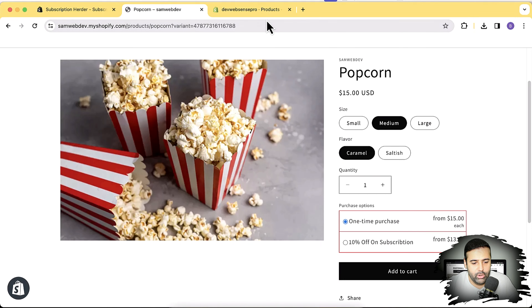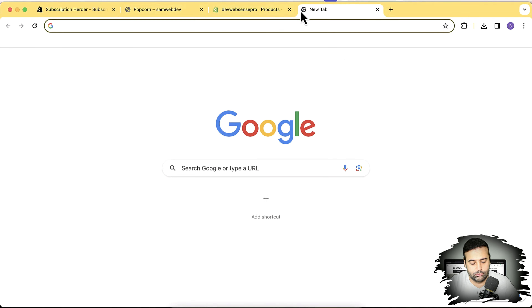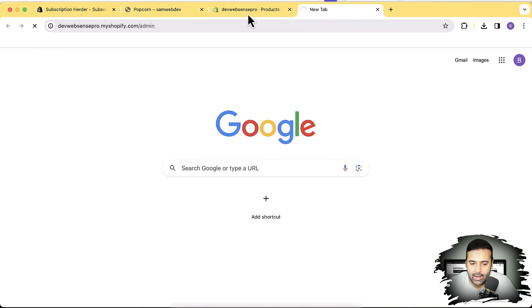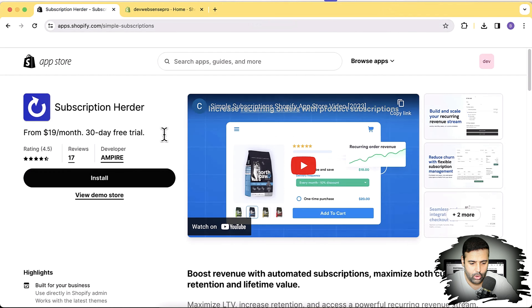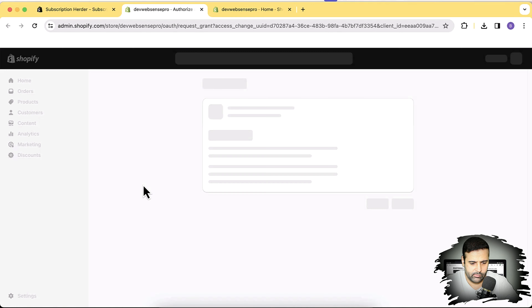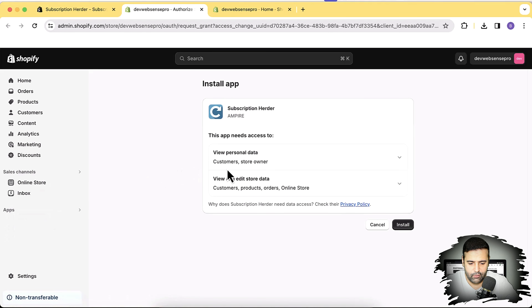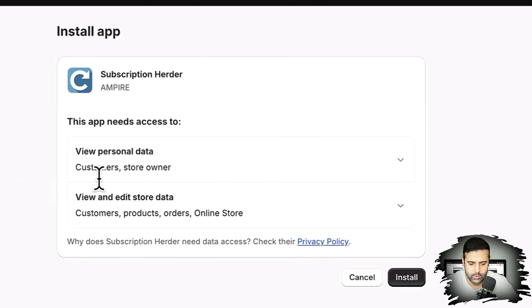If you're looking to grow on a subscription-based model, it's really important to have this feature. I'm going to install this on our development store and show you step by step how you can install this app and add the subscription feature to your store. I'll open the link, click Install — it's asking for permission to view customers and product data — and I'll click Install again.